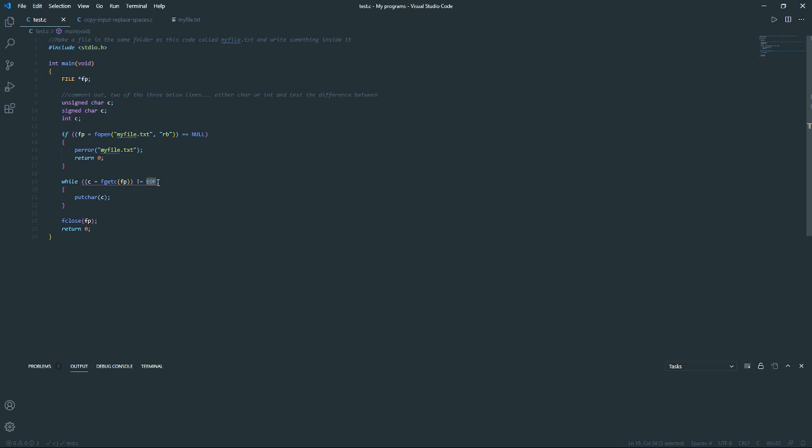One thing to notice is that EOF is not a character, so it doesn't return a character value. It's also not a value that exists at the end of files. As you can see when I hover over it in Visual Studio Code, it says define EOF minus one. So it's not a value that exists somewhere within a file. What EOF is, is a macro that is defined as an integer.